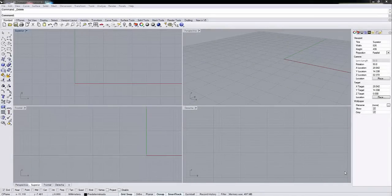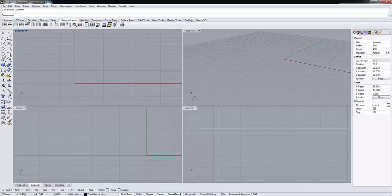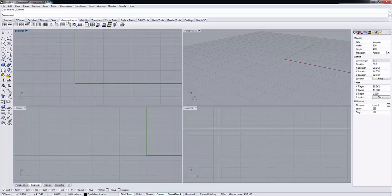Hello, good morning. In this tutorial today we're going to see how to use the picture frame command. The picture frame command is on viewport layout. Oh sorry, we are on Rhino 5. So we open the viewport layout and tap here. We see the picture frame command.